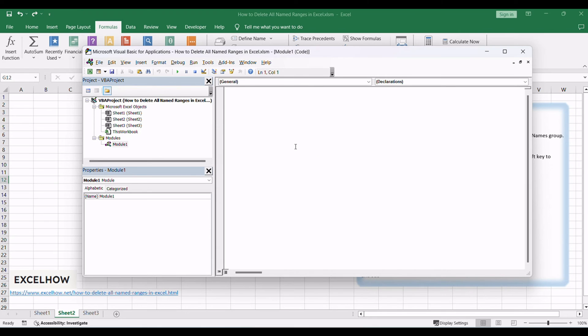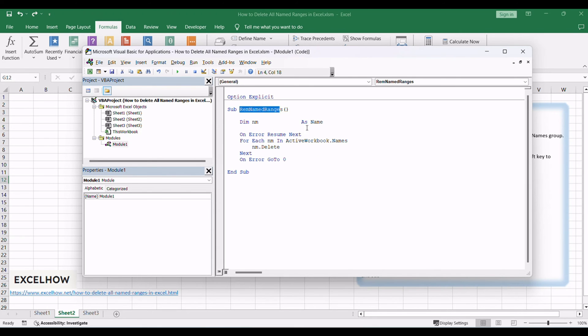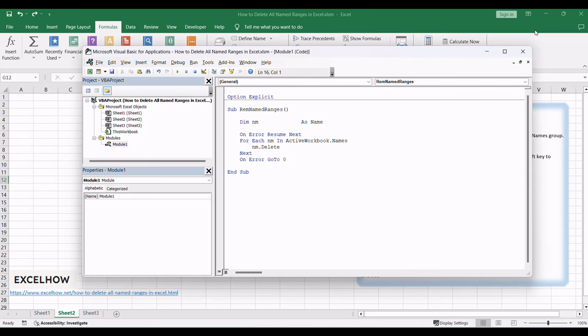Copy the provided VBA code. Paste the code into the newly created module in the VBA editor window. Close the VBA editor window.